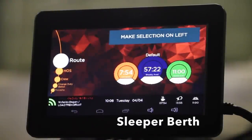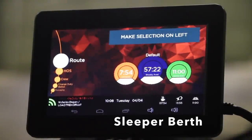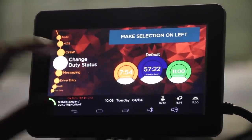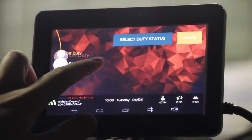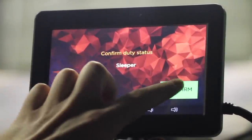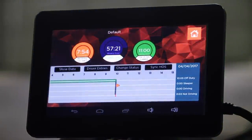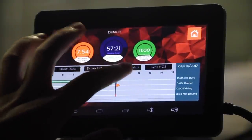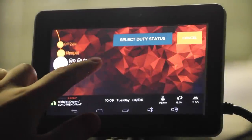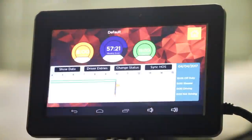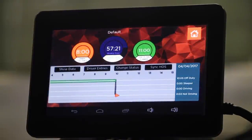In some cases you may have to select the Sleeper Berth provision. In order to do this, scroll down to Change Duty Status. Select Sleeper, Confirm Duty Status, and you're logged to Sleeper. And again, to change your status back to On Duty Not Driving, select Change Status from the HOS menu. Scroll to On Duty Not Driving, select Confirm, and you are back to On Duty Not Driving.